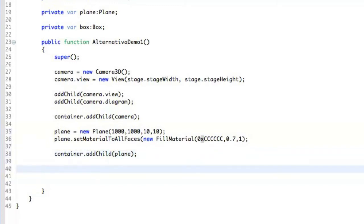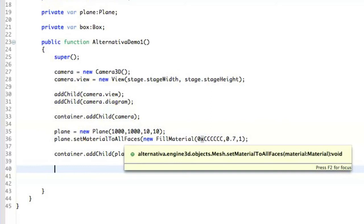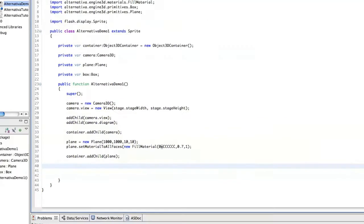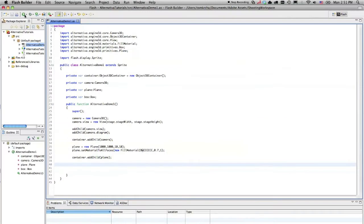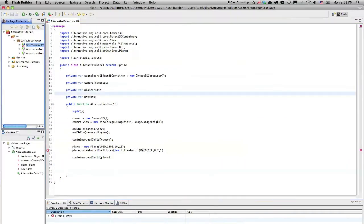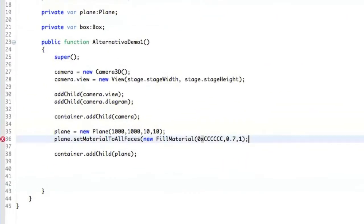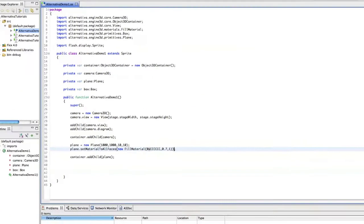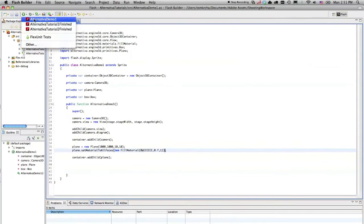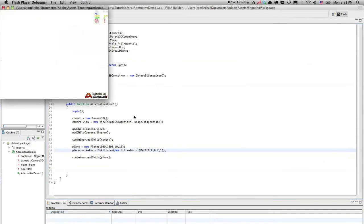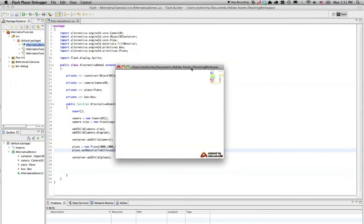Okay, so right now we have the camera, we have the plane, but the problem when we actually run the—okay, so we are missing bracket here, and we just launch Alternativa demo 1. And now we can see that there is nothing on the scene. Why is that?